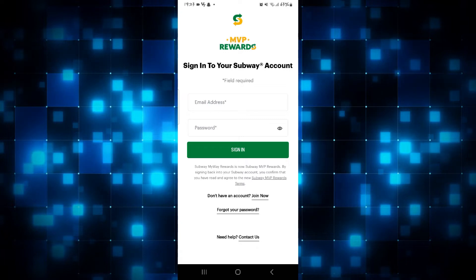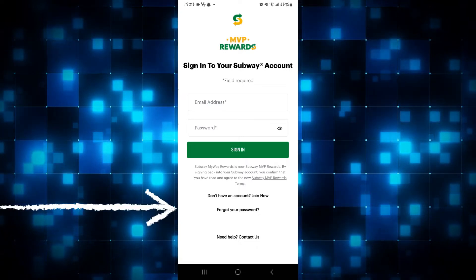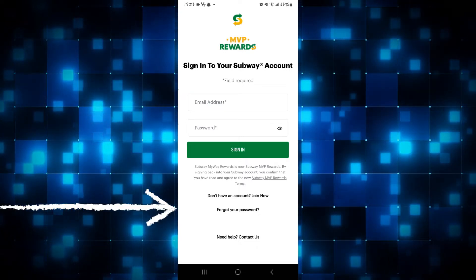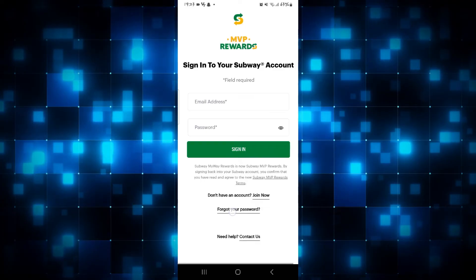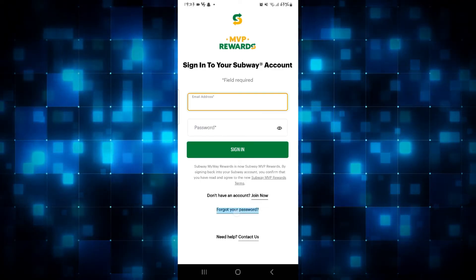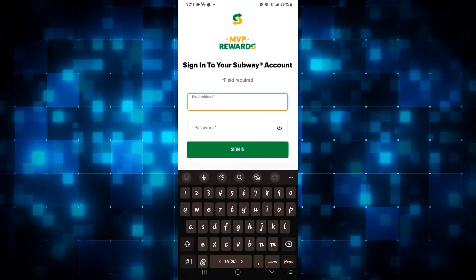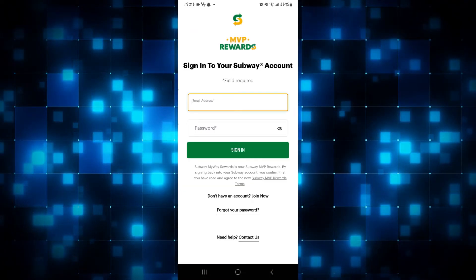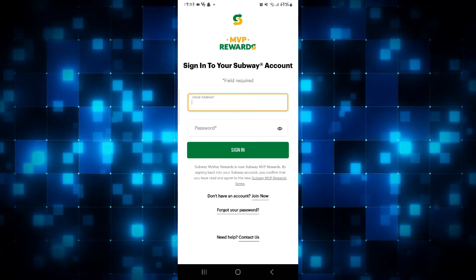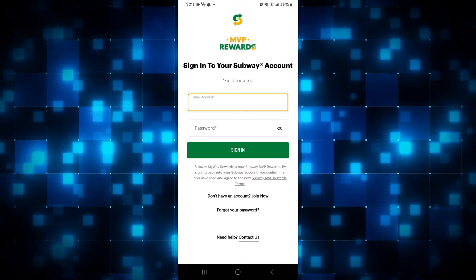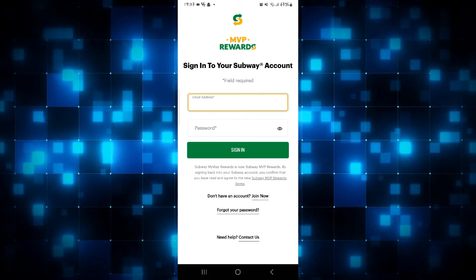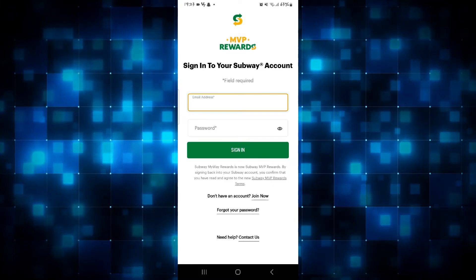Now if you have forgotten your password and you need to reset it, go ahead and tap on the Forgot Your Password button underneath the Join Now section. This will then take you into an external page where you will be asked to enter your email address in order to receive the code that will allow you to reset your password.